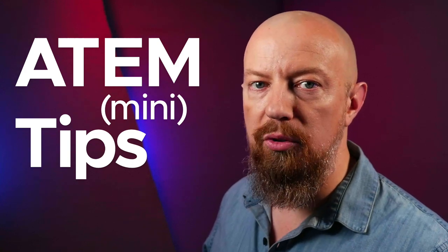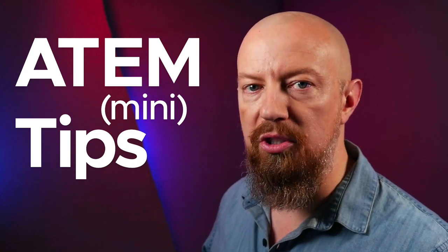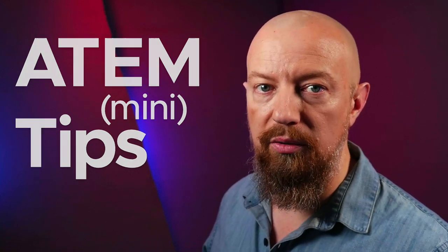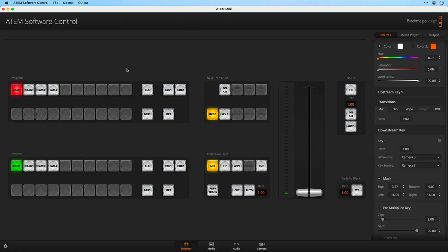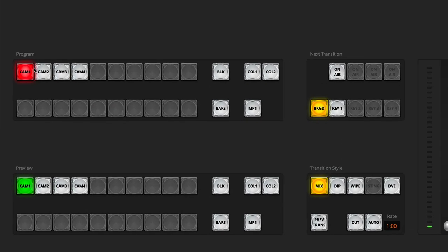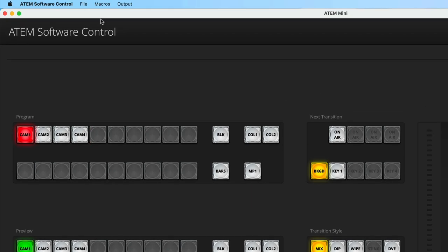Today we're looking at how to automatically switch camera angles. We're using an ATEM Mini today and I'm going to show you how to switch from camera 1 to 2 to 3 to 4 automatically using a macro.